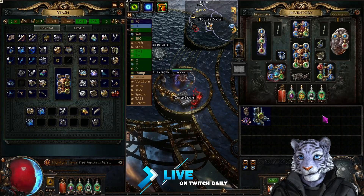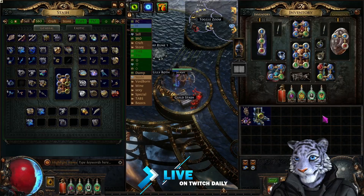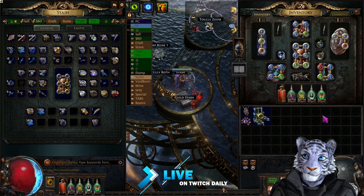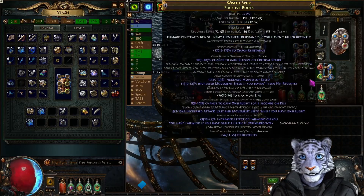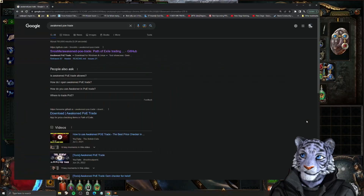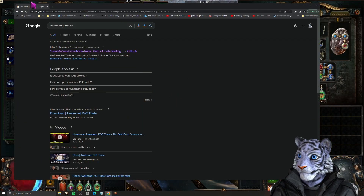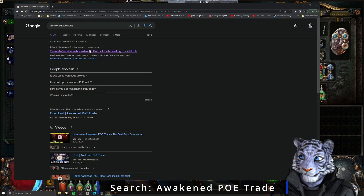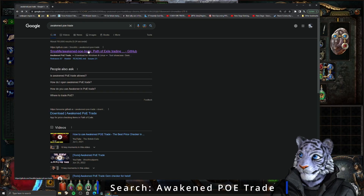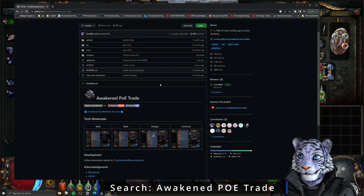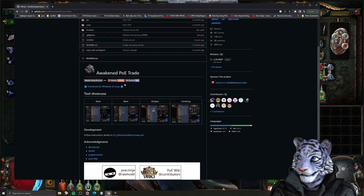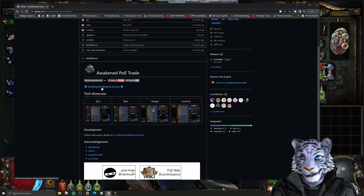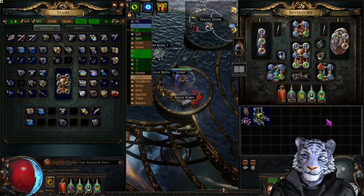Let's talk about Awaken PoE Trade. It is a very important tool in Path of Exile and it is free. It's a little bit complex to set up compared to some other stuff. We're going to search for Awaken PoE Trade on Google, click the GitHub link, and then click download for Windows and Linux. Go ahead and install it and then run it.